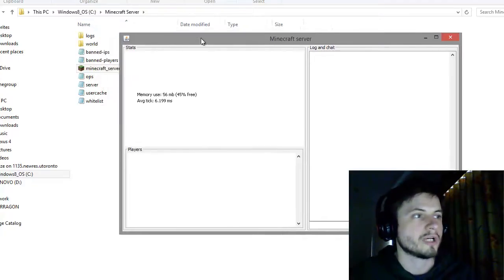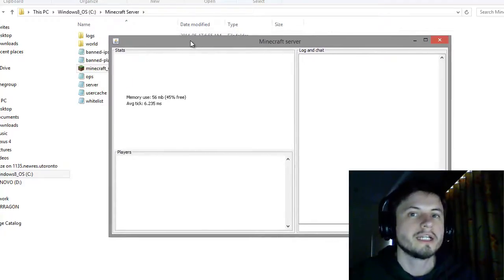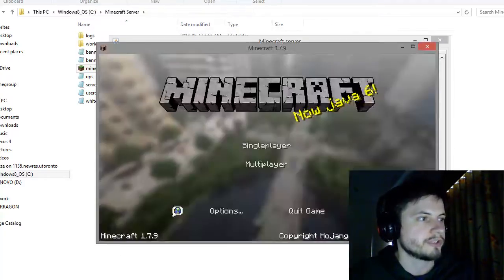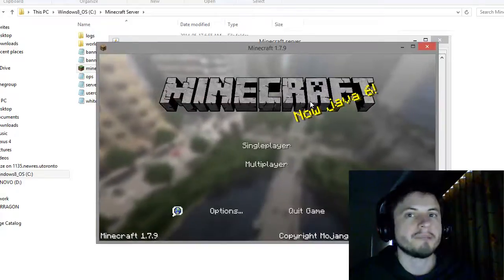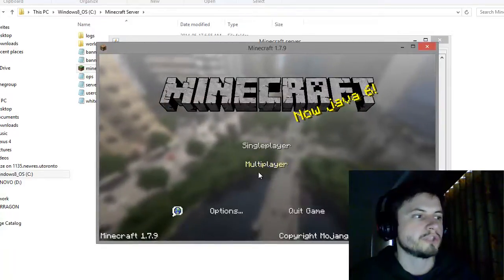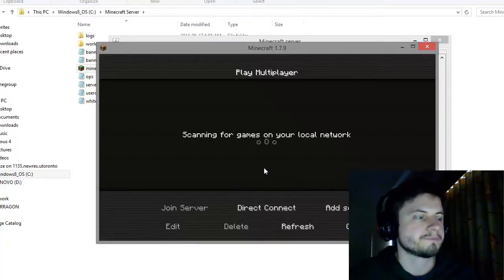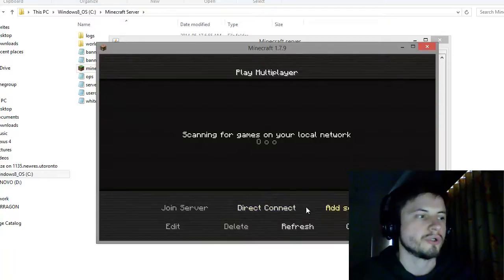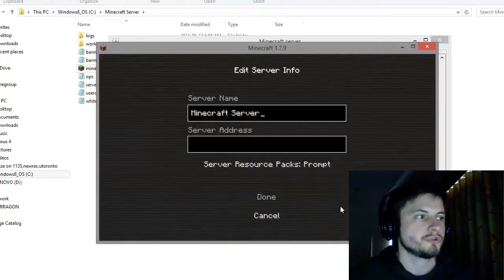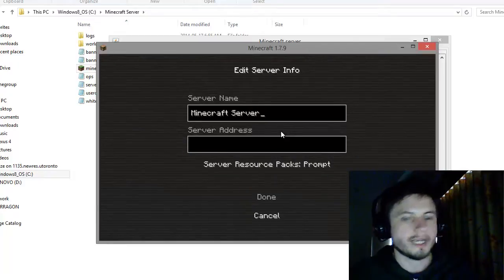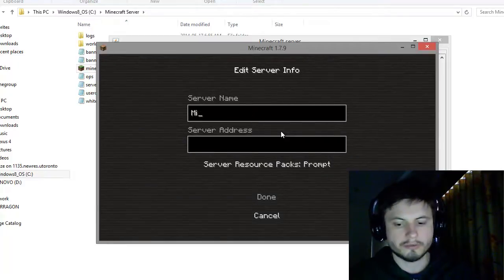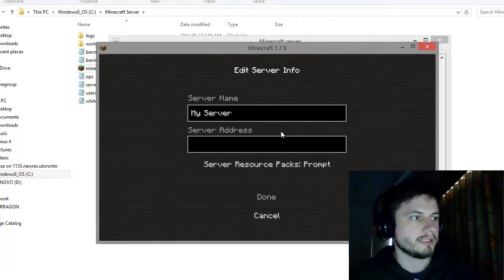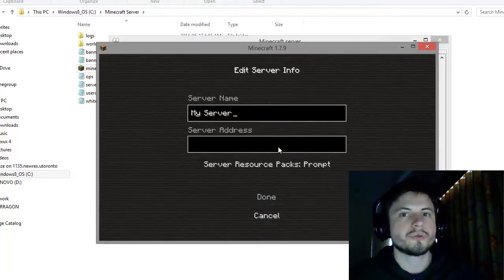Alright, so our server is running. Now start your Minecraft, mine's already started. Basically just go to multiplayer and you can either direct connect or add server. I'm going to add a new server and let's just call it my server.